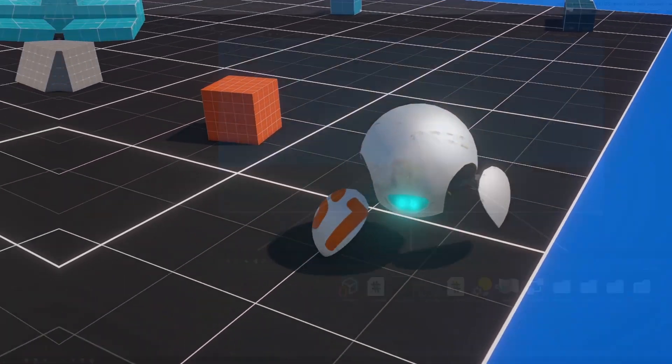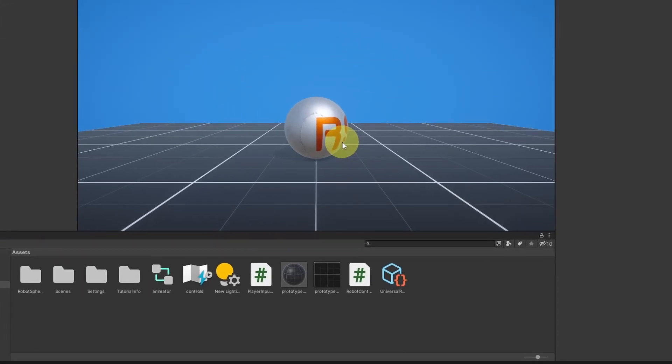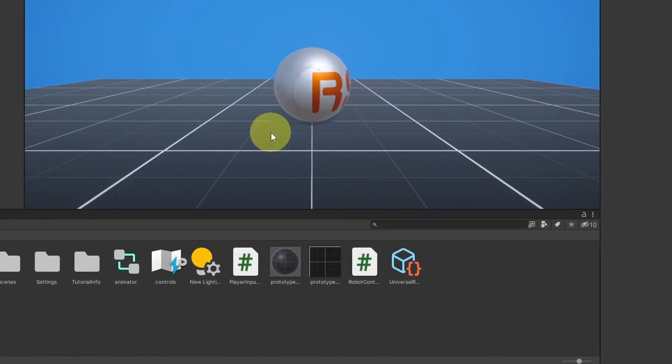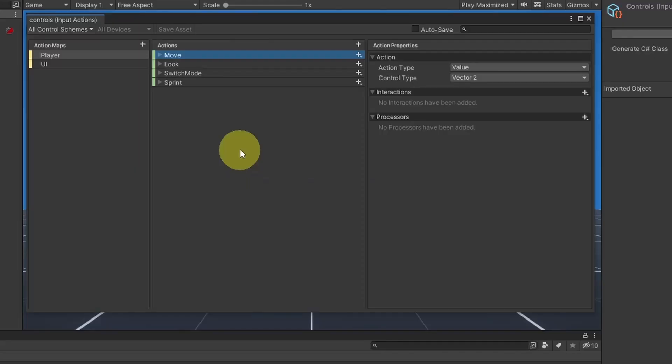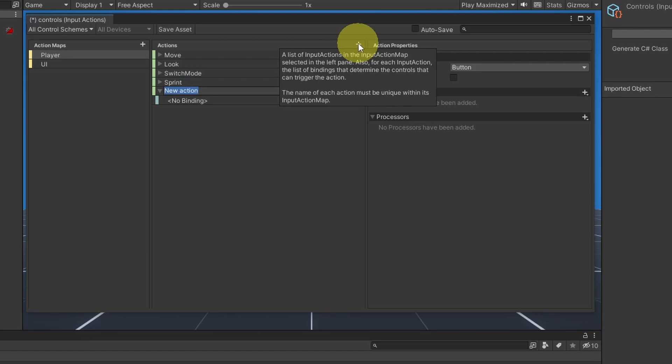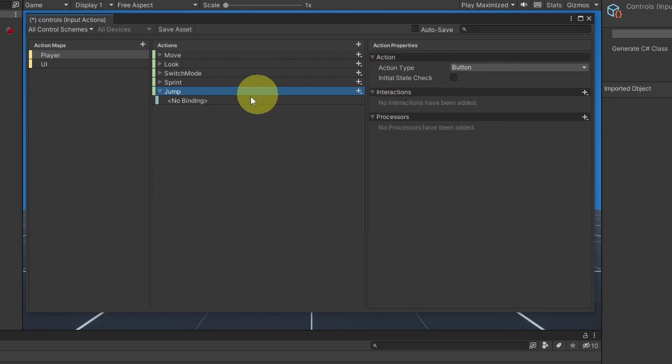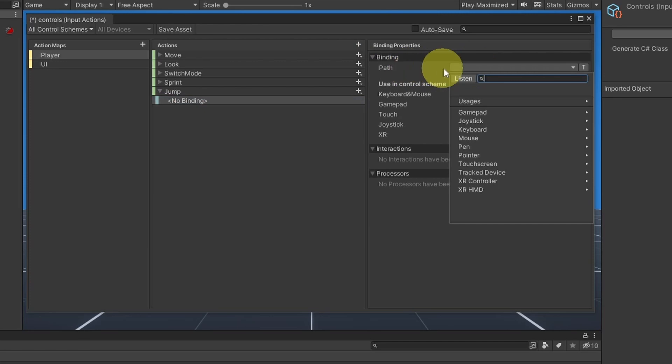First of all, we need to check if we have pressed a specific key like the spacebar button to jump. We need to open up the controls input action. Recently we have added the input action sprint, let's add a new one and call it jump. For the binding, I'm gonna use the spacebar button. From the path property, let's hit listen, then space and select it.